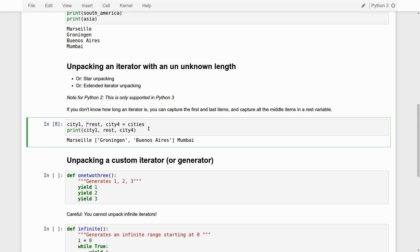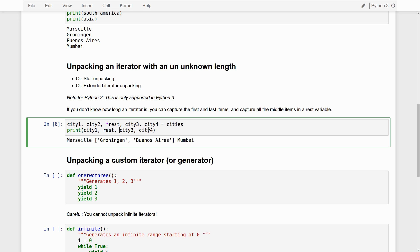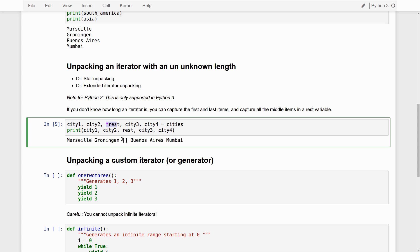We can even say, okay, we know that there are two cities in the beginning, also two cities in the end. And everything that remains should go to rest. And now you see that rest actually becomes empty. The empty list, because we have only four cities in our cities tuple. And they've all been eaten up by these variables, city3, city4, city2, and city1.